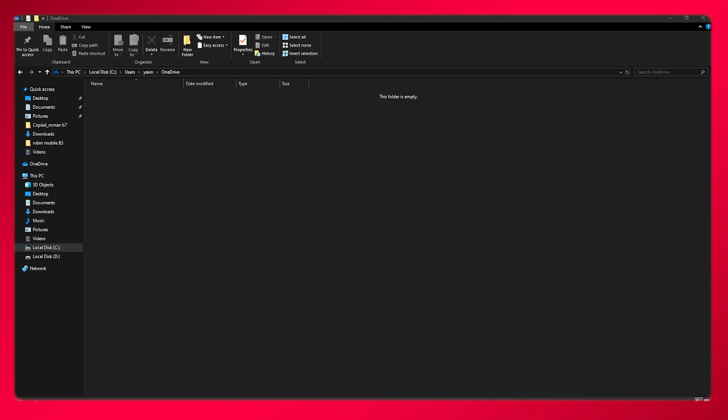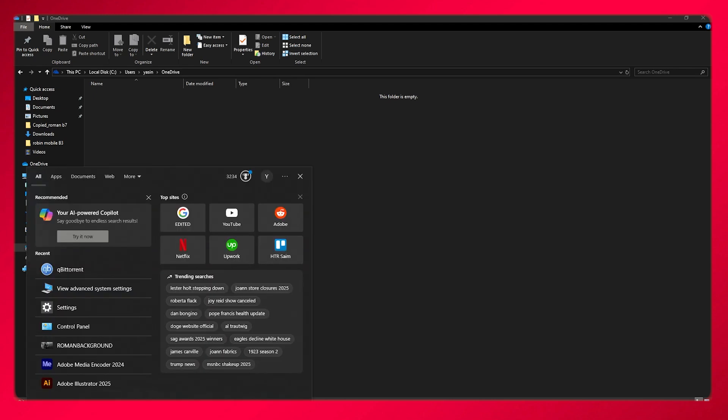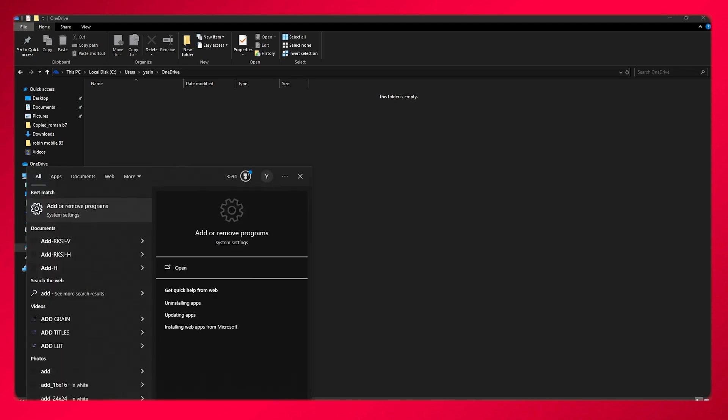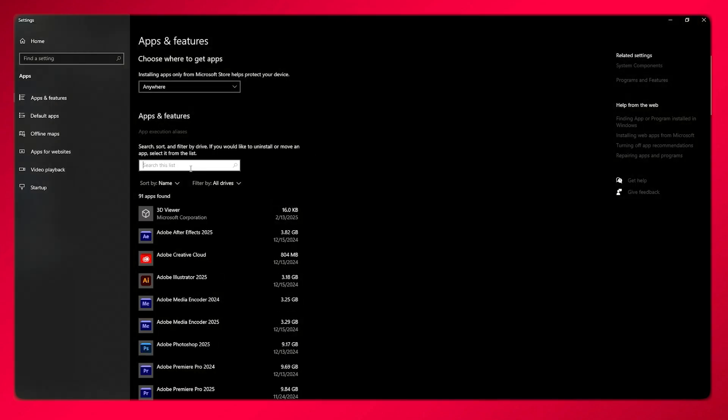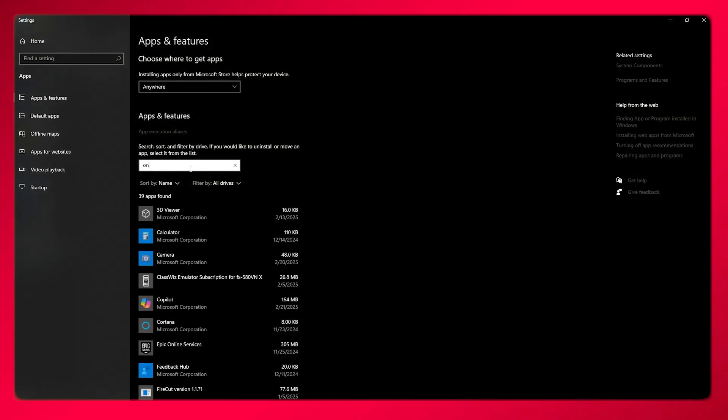What you can easily do from there is just come over here, search for add or remove programs. Once we search that up, you search OneDrive right about here.